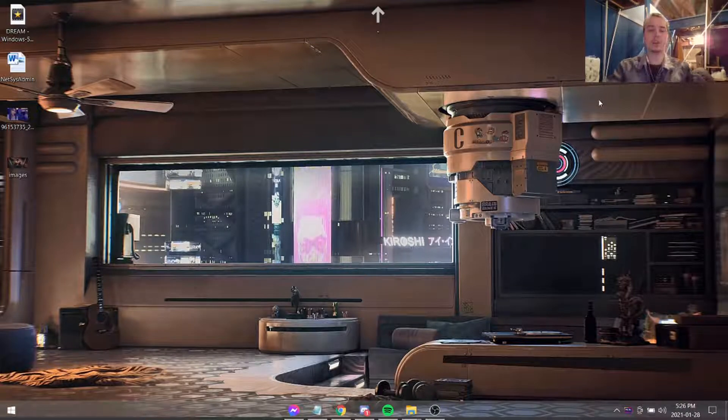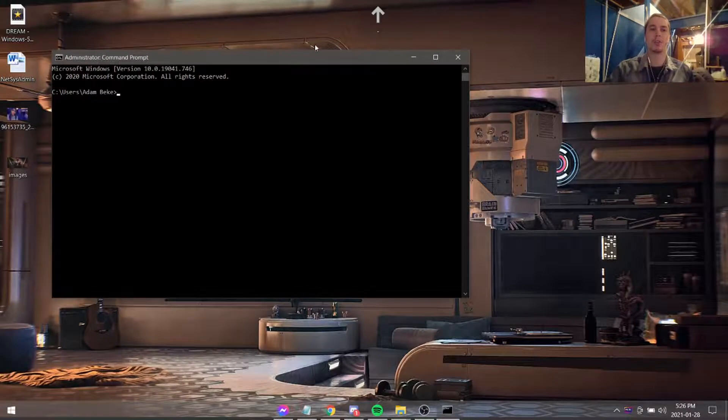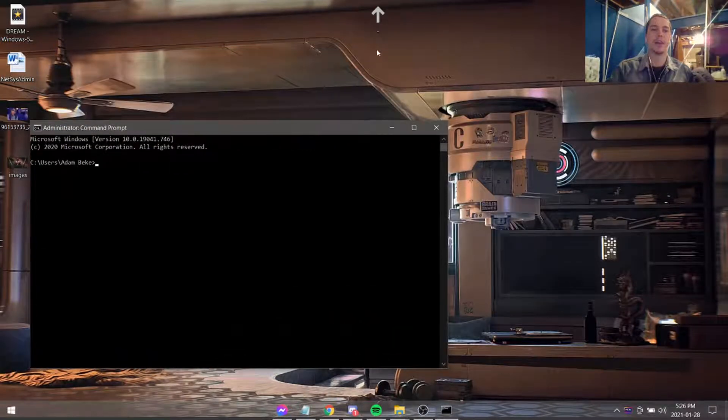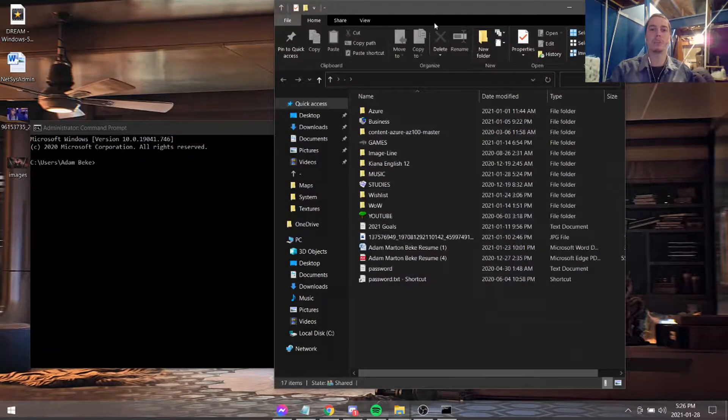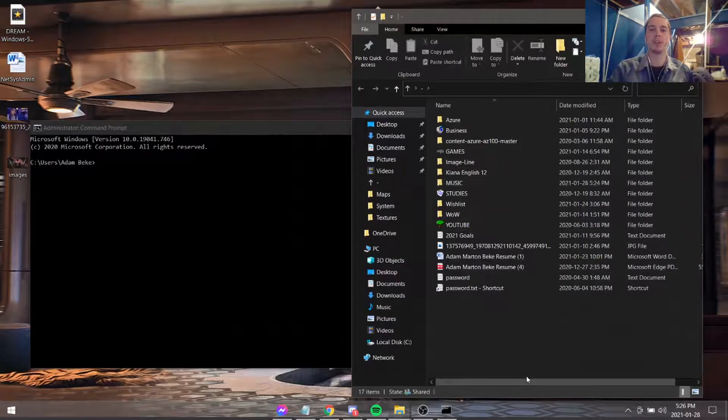So the first thing we're going to do is we're going to open up the command prompt. Here it is. And we're going to figure out what folder we want to pull things from.